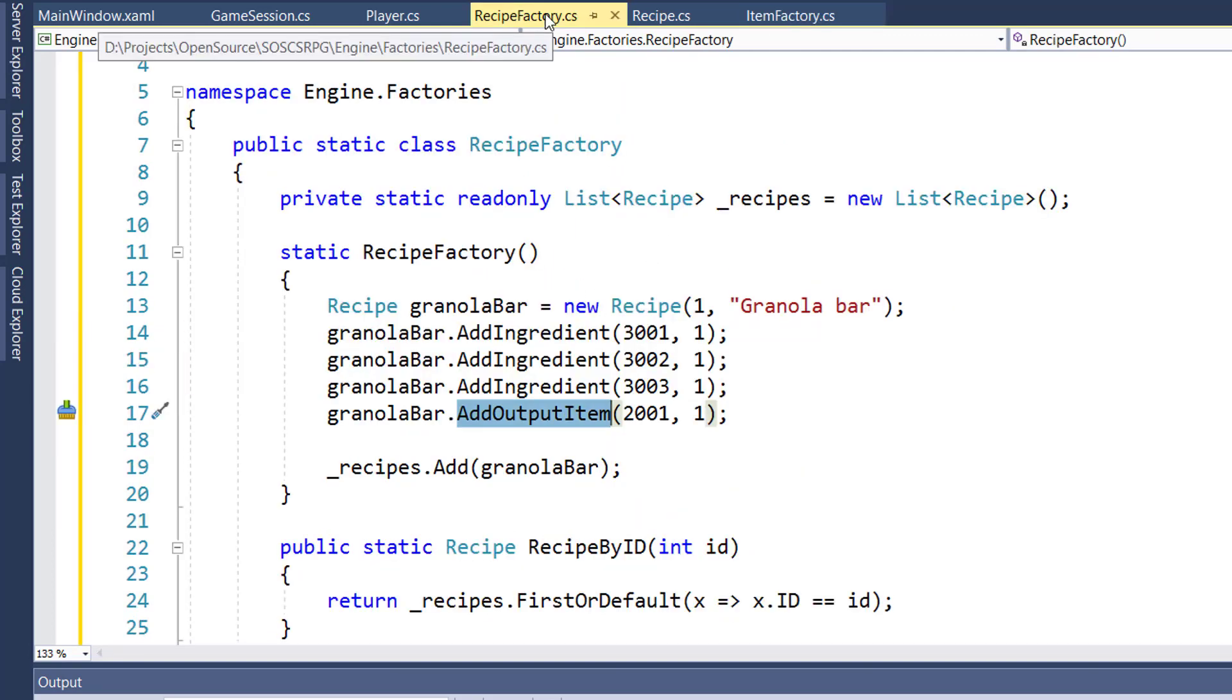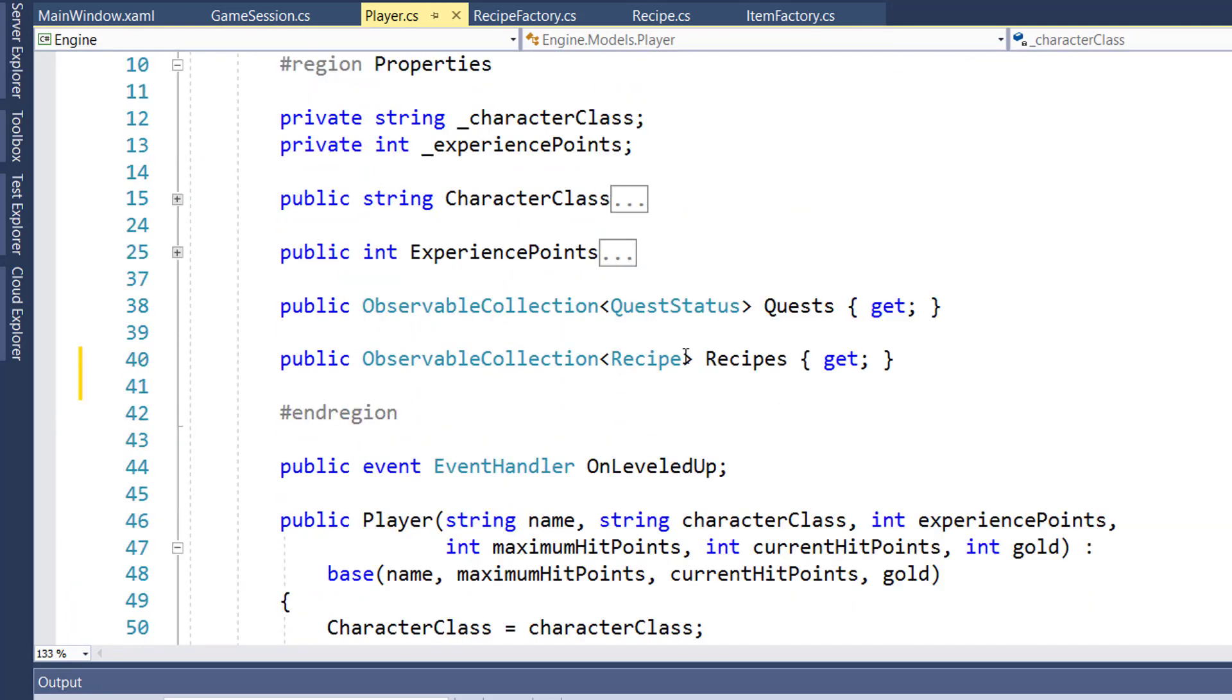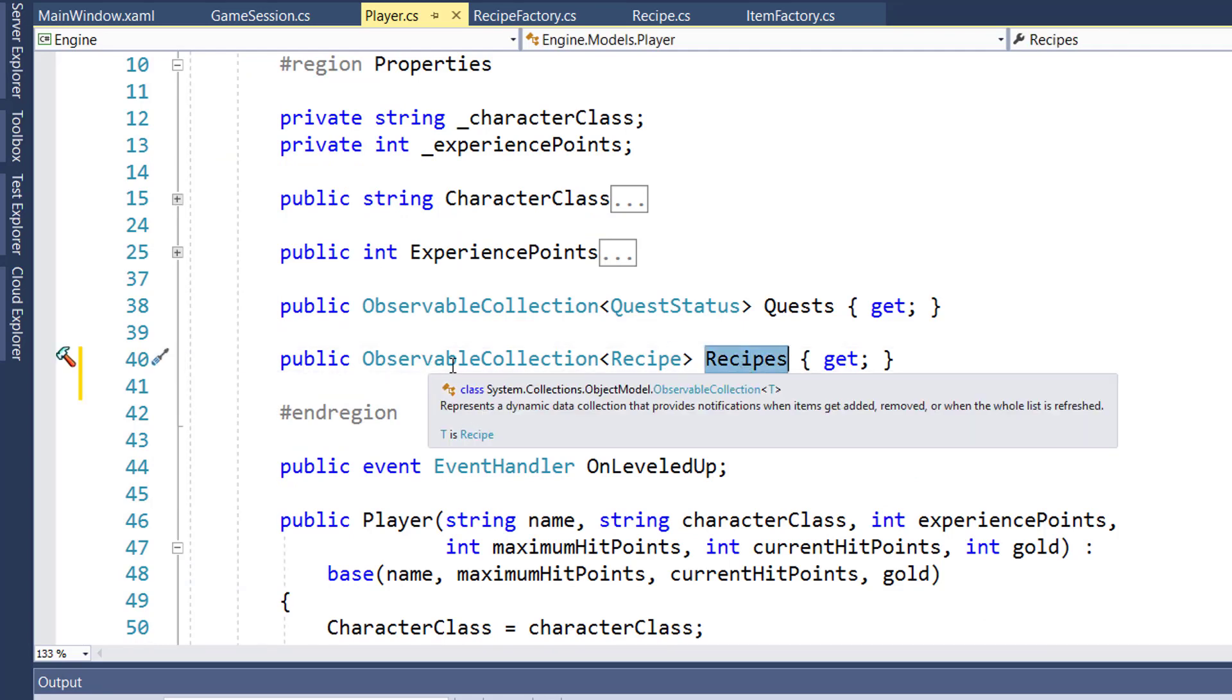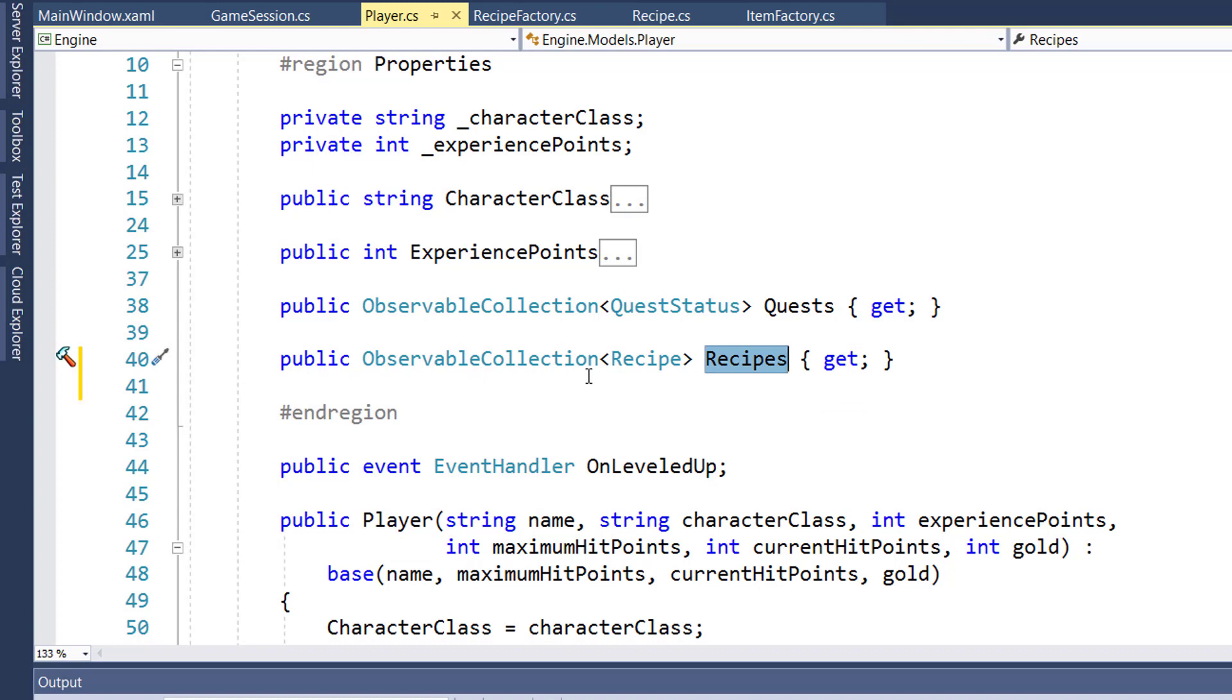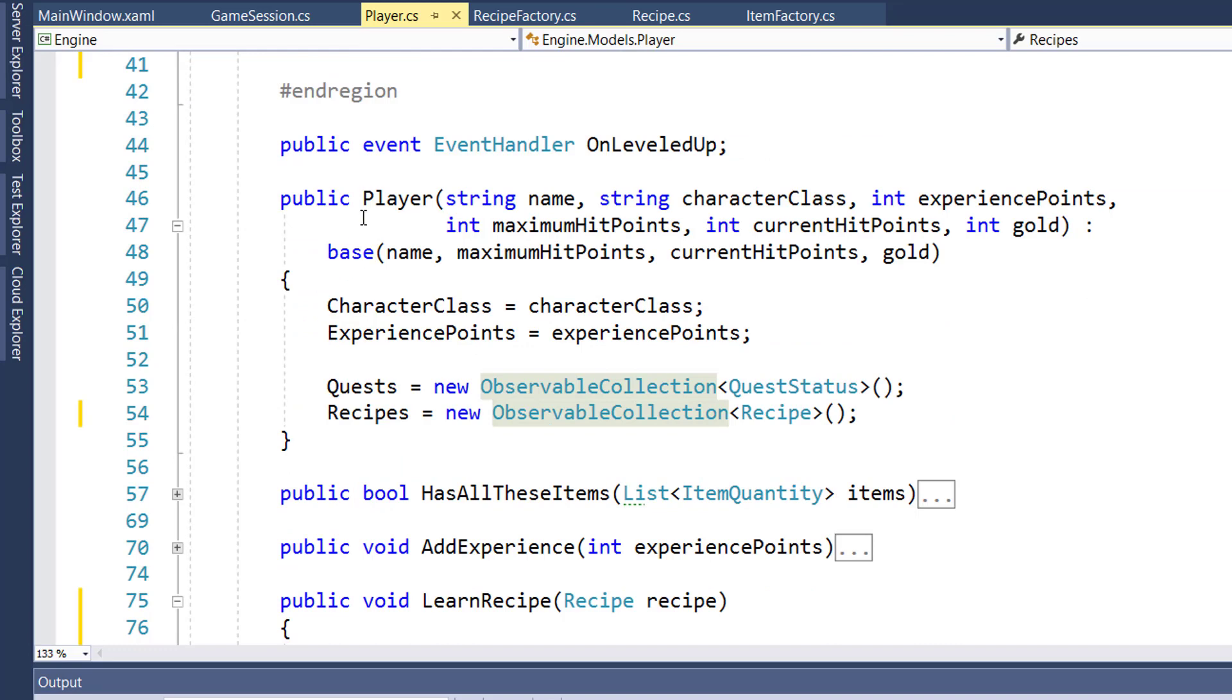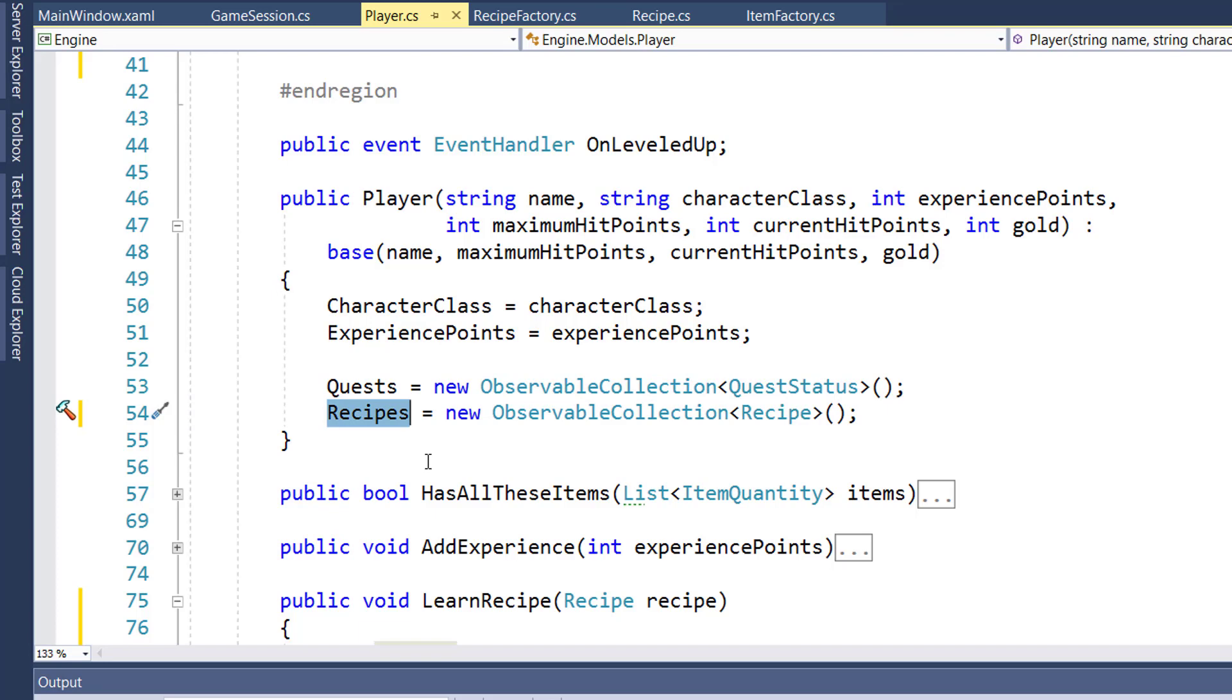Now that we have a way to create some recipes, we need to go into the player class and add a new property to hold the player's known recipes. On line 40, I have the new property called recipes, and its data type is an observable collection of recipe objects. Because it's an observable collection, the UI automatically gets the property change notification. Inside the player constructor, on line 54, we initialized the recipes property with an empty observable collection of recipe objects.